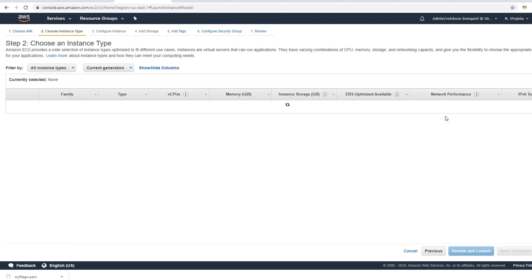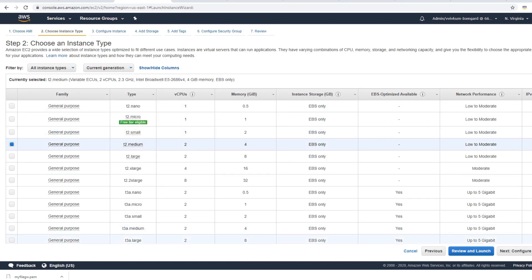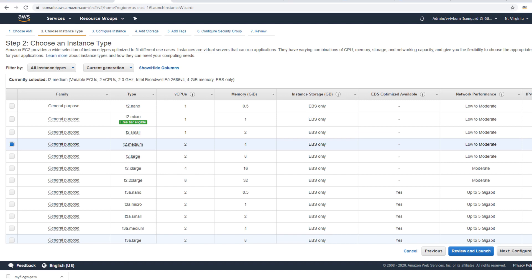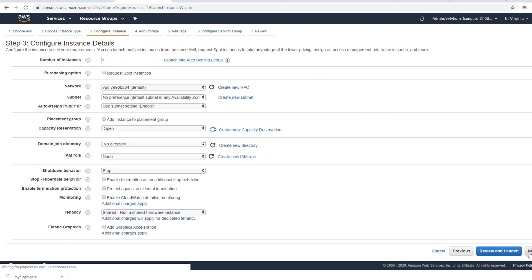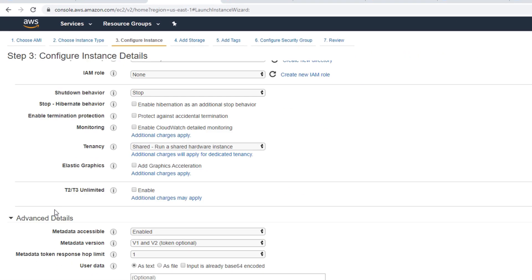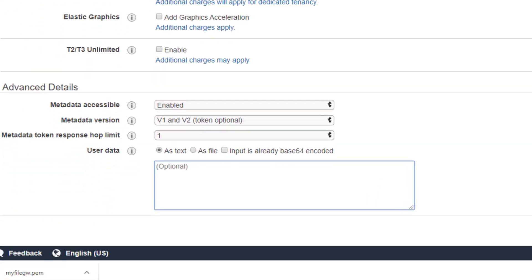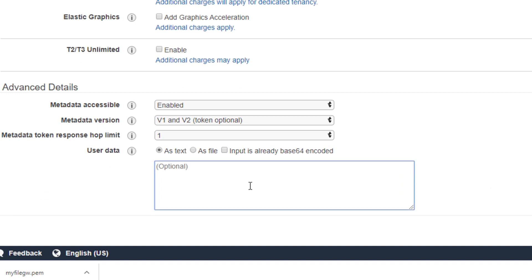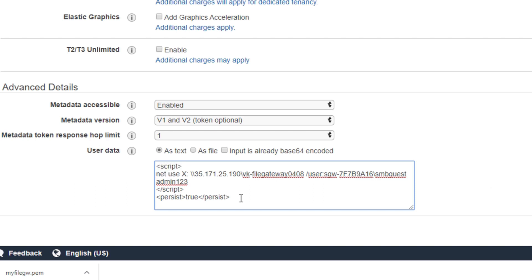I'm going to select Windows, go with T2 medium right now. Configuration, VPC, IAM role. In user data I'm going to paste a script which will mount it or bootstrap it. We can have a PowerShell script, we can have a normal batch script, or it can point to a batch file also on the C drive or wherever. This is pretty straightforward so I'm going to use a batch script and it needs to be enclosed in script tags. I'm going to give my username and password, and persist equals true means during reboot it will maintain it.